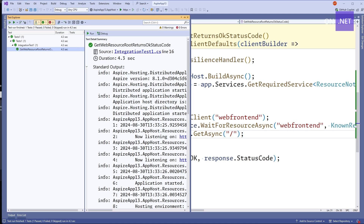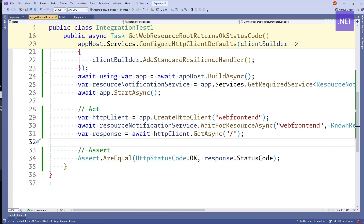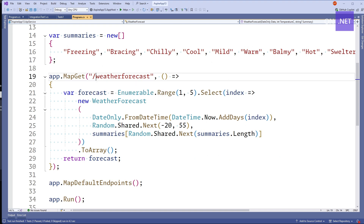We can see the output logging from Aspire, so we can look at any log messages from the services we have running. That's testing our web front-end. But how about we write a test for our API? I want to assert that the weather forecast endpoint gives back five records. Since this uses randomized data, I can't assert the shape of the data — just the number of records. But if this were talking to a database, you could assert that the records in the database are the ones actually returned by the endpoint.